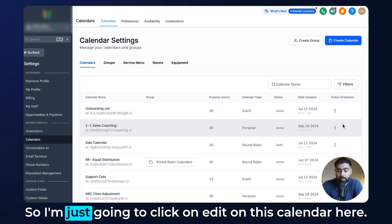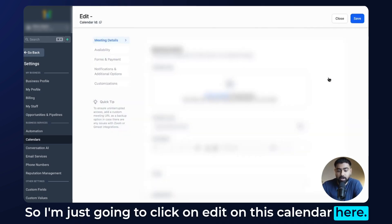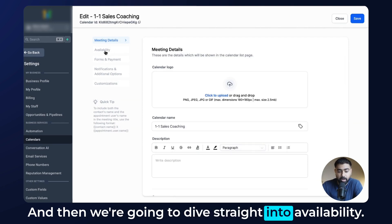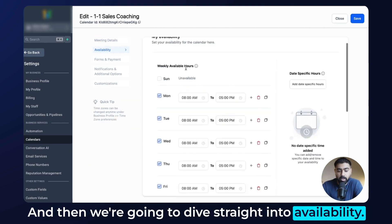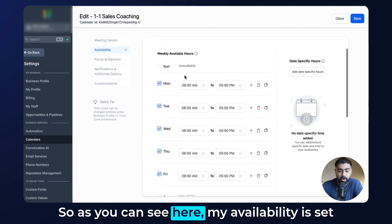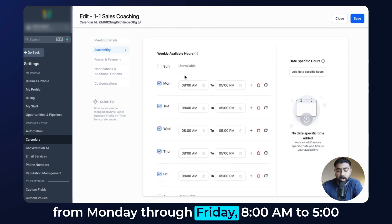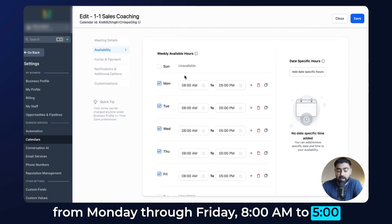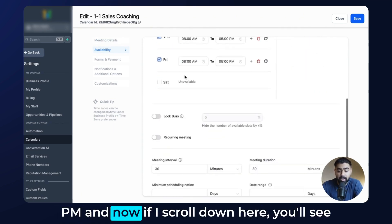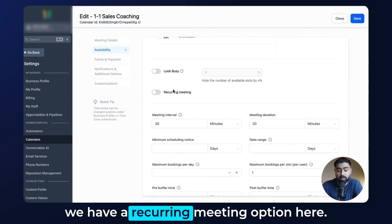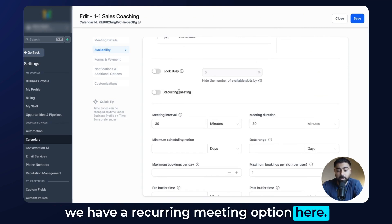I'm going to click on edit on this calendar and dive straight into availability. As you can see, my availability is set from Monday through Friday, 8 a.m. to 5 p.m. If I scroll down, you'll see we have a recurring meeting option here.